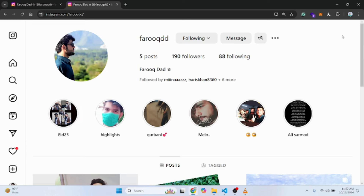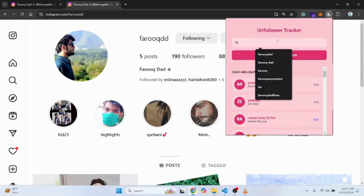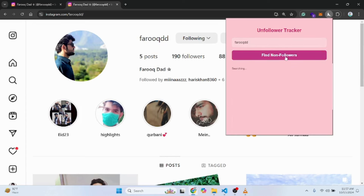So I made this extension that will actually give me this. For example, we click on the extension, you go here and you write the username — this is my account — and I click on 'Find Non-Followers'.